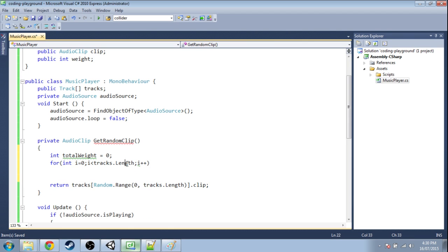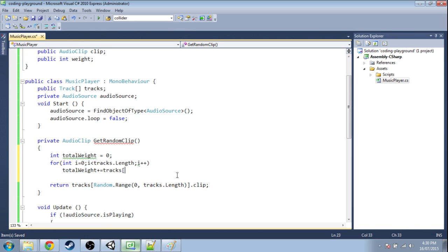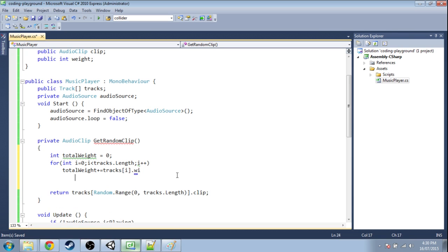And then we're going to do total weight. We're going to increase it by tracks[i].weight.